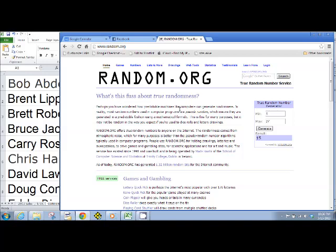All right, here we go. We're going to do the drawing. So I went to random.org, which has a true random number generator. You can go there yourself. And I have everybody's names here on the side. They're in an Excel file in alphabetical order.